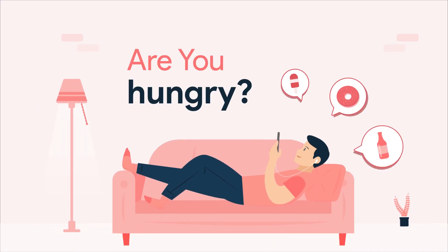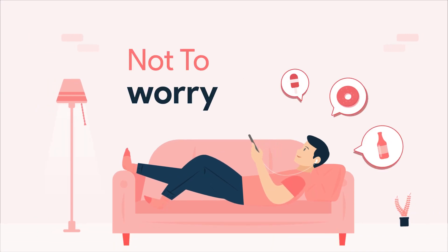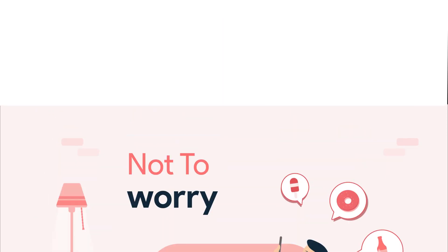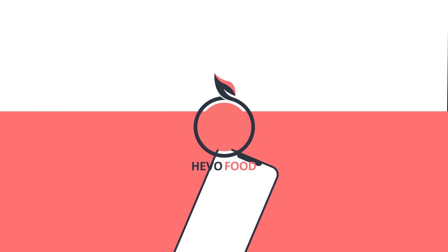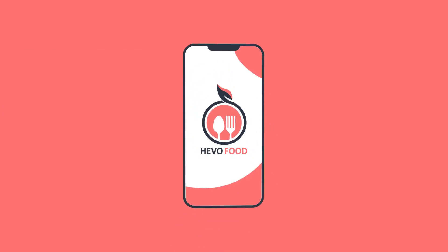Are you hungry? Not to worry. We are presenting to you the best food delivery app, HevaFood.